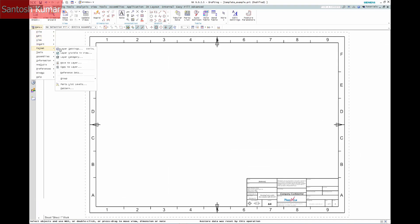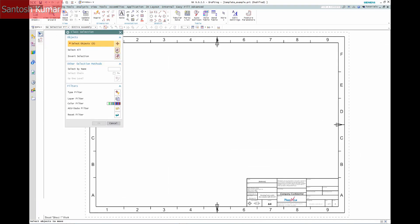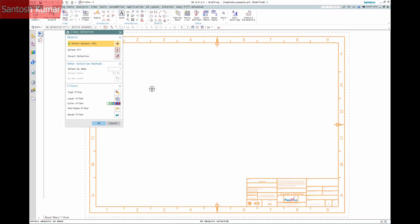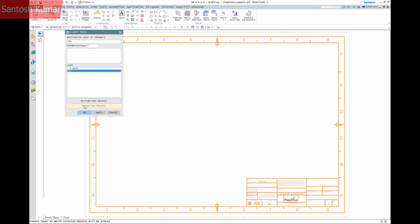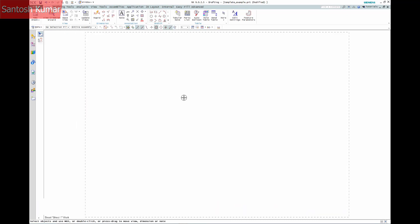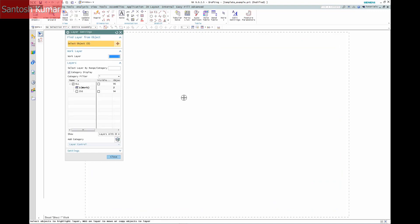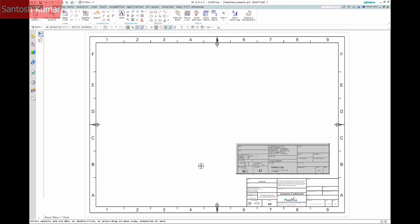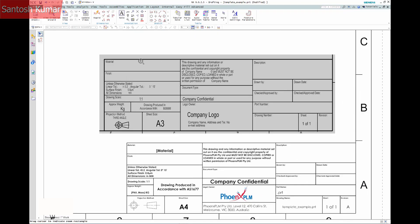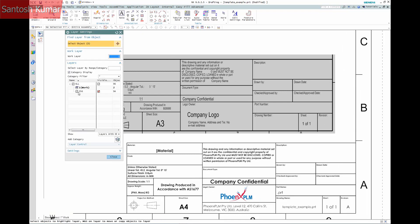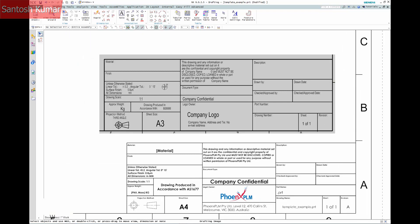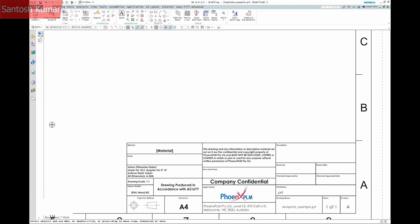I can now move all the objects to layer 256, so I can then mark the layer as visible only. This stops any accidental modification. You can see the image I used as the basis for my new title block, which I can now delete.